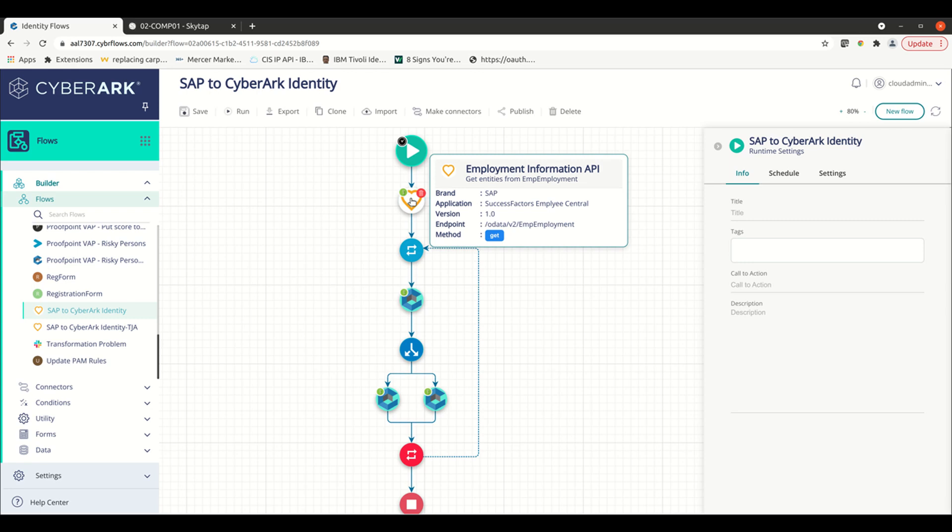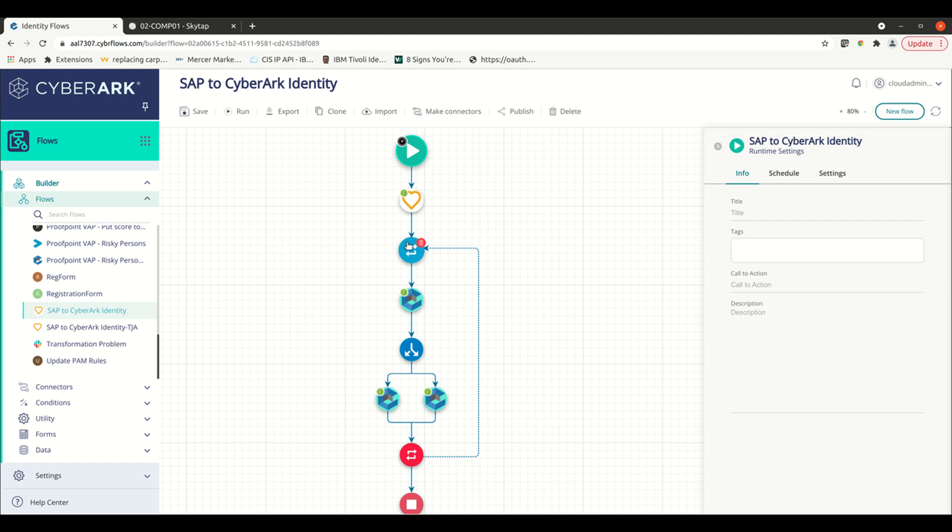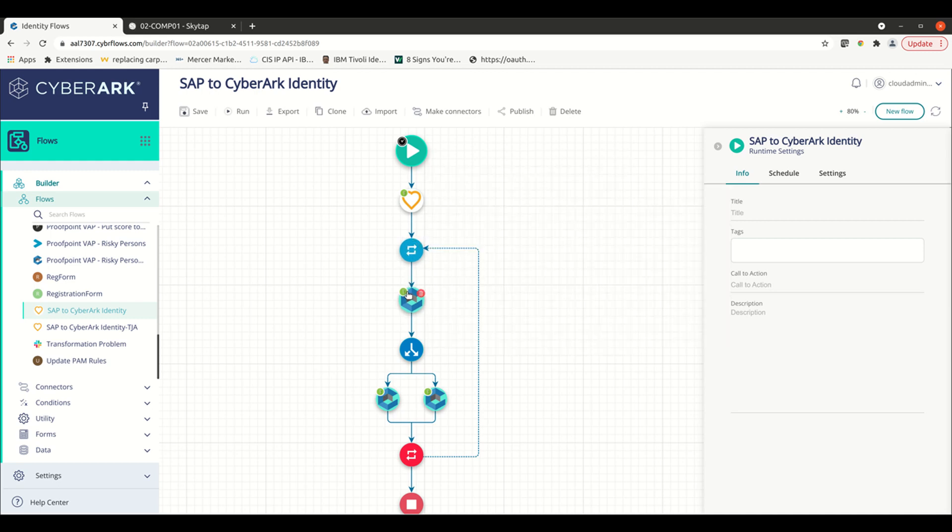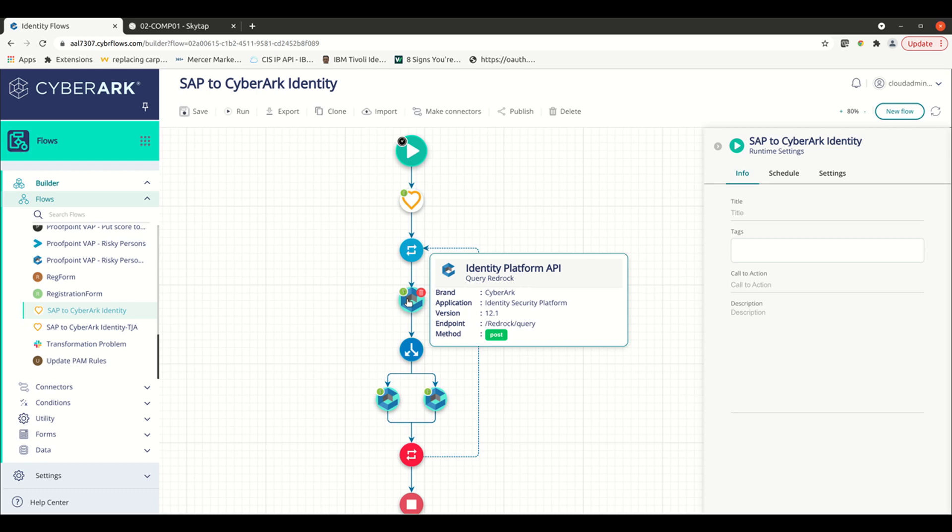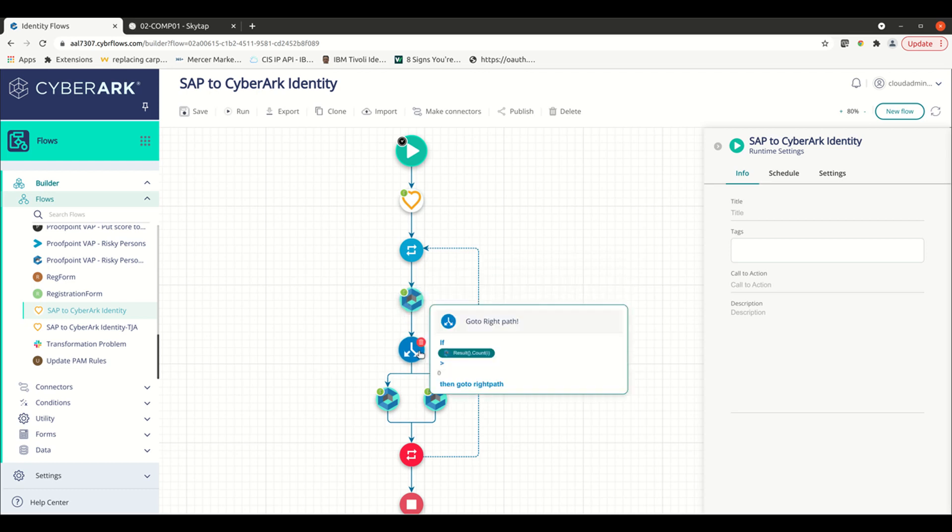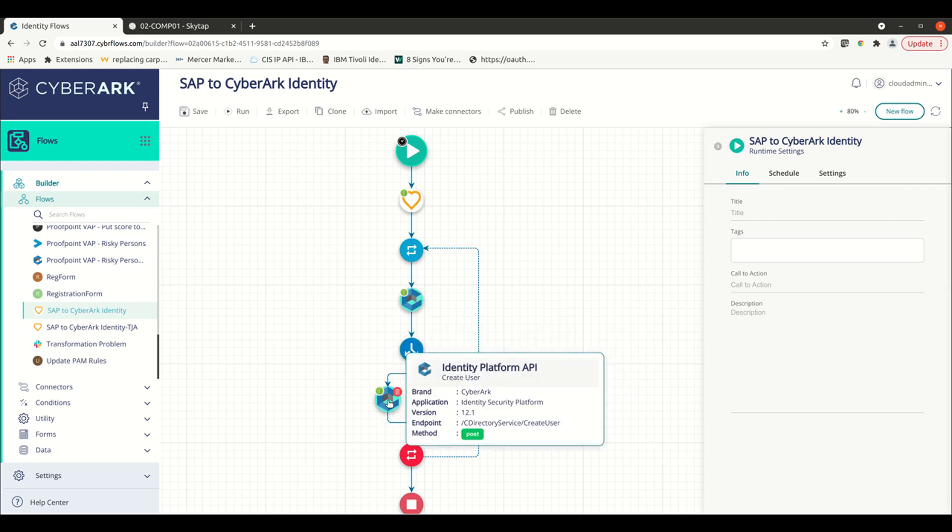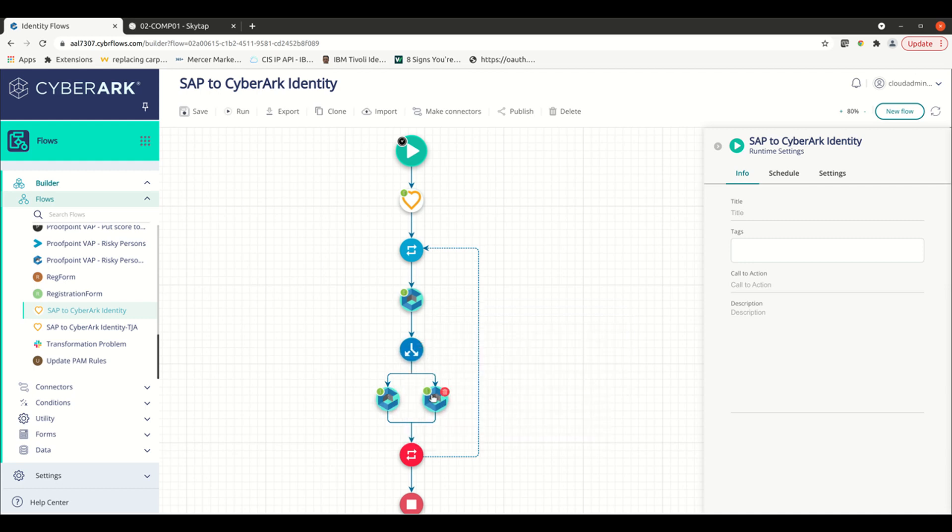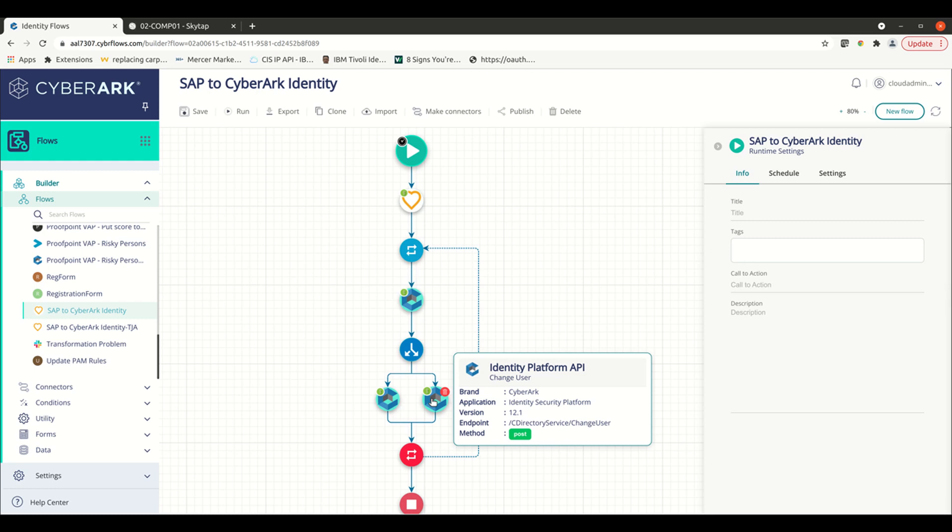We're expecting an array of results to be returned to us, so we set up a loop to loop over each one of the entries returned in those results. For each entry, we go through and we query to see if the user exists in CyberArk Identity. If the user does not exist, we'll go down the left branch here and create the user inside of CyberArk Identity. If the user does exist, we'll go down the right branch and update that user and update the attributes about the user.